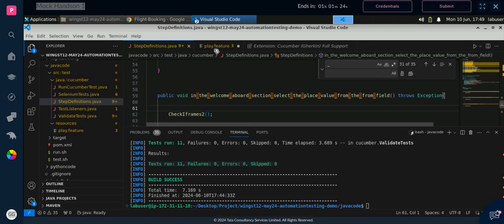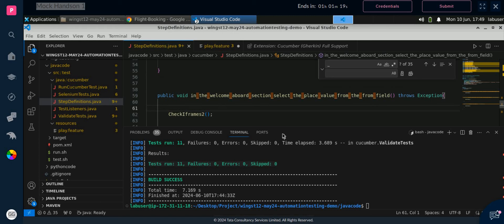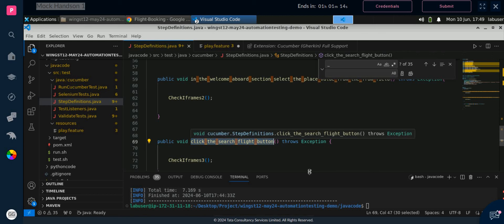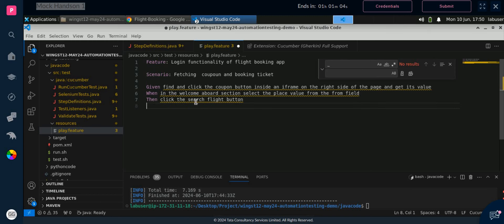For the third function, scroll down to the third function in step definition, copy it till 'button', go to play.feature, paste it, and replace underscores with spaces. So now we have created the feature file and play.feature is completed.